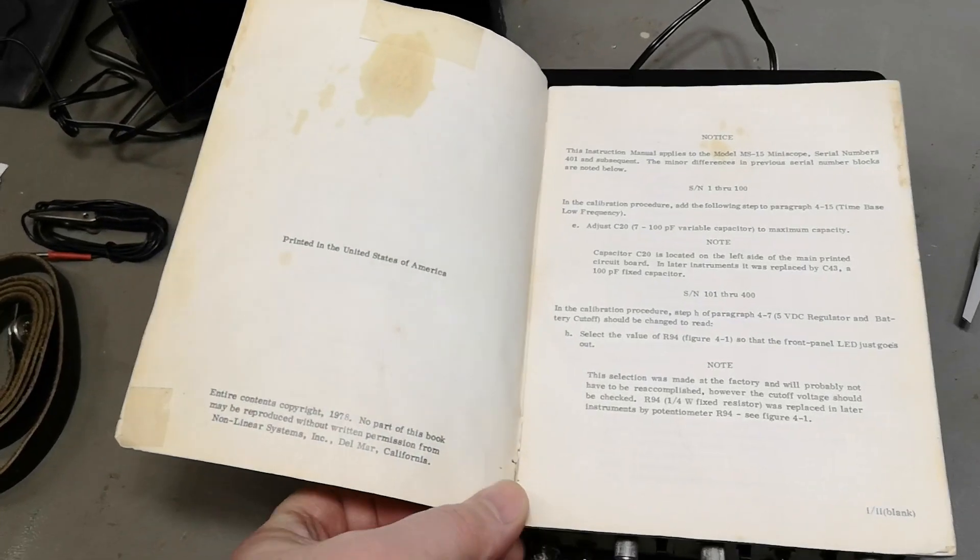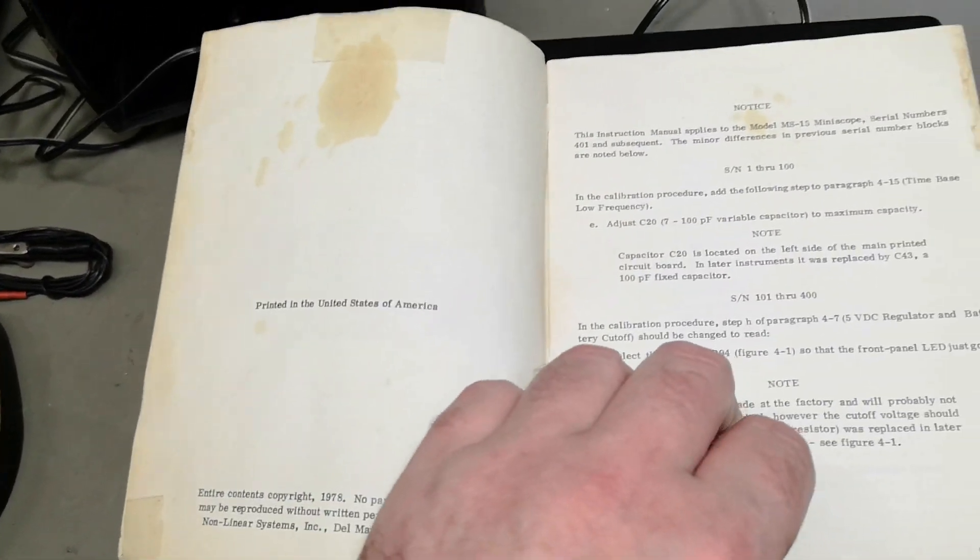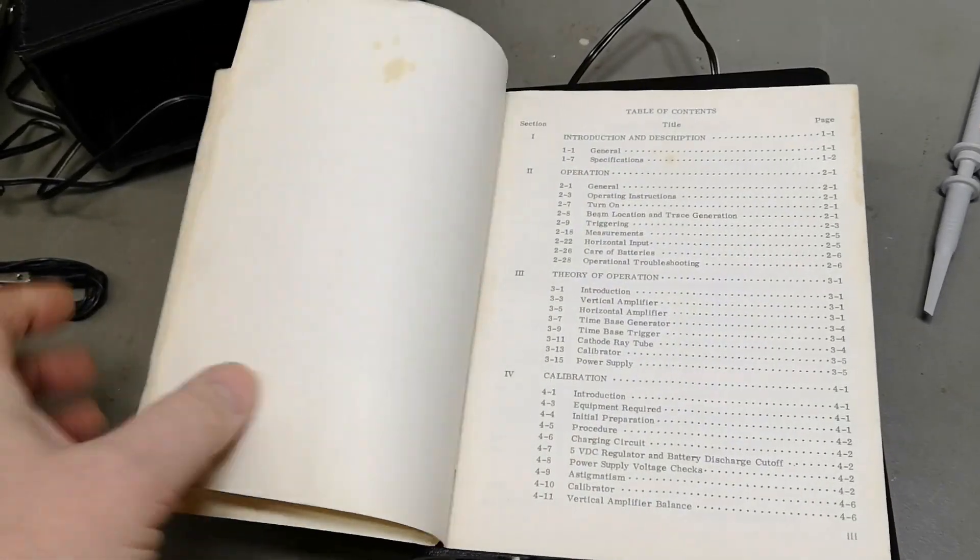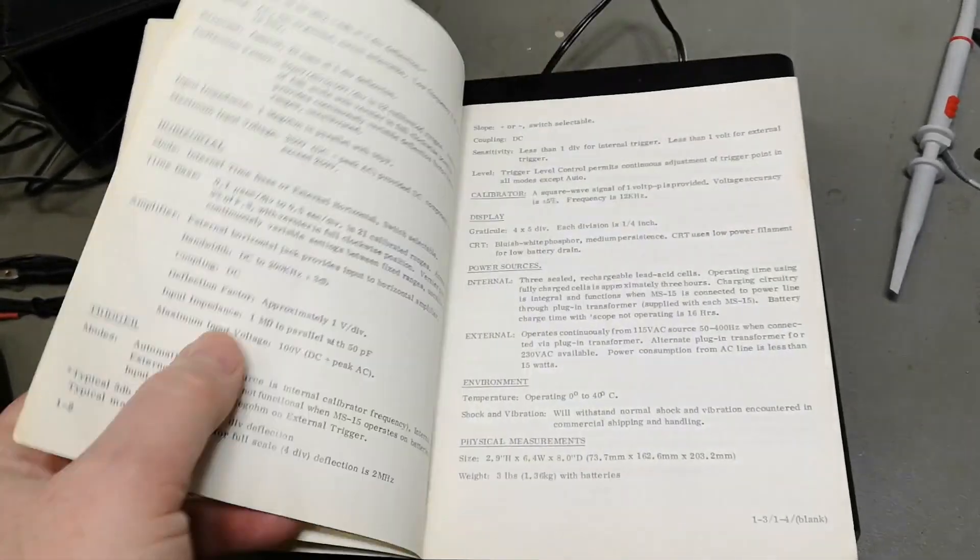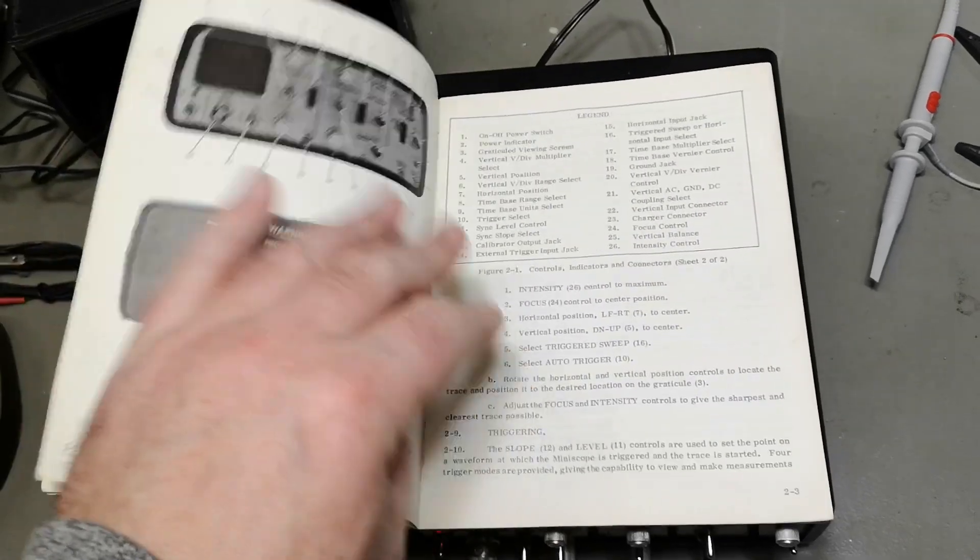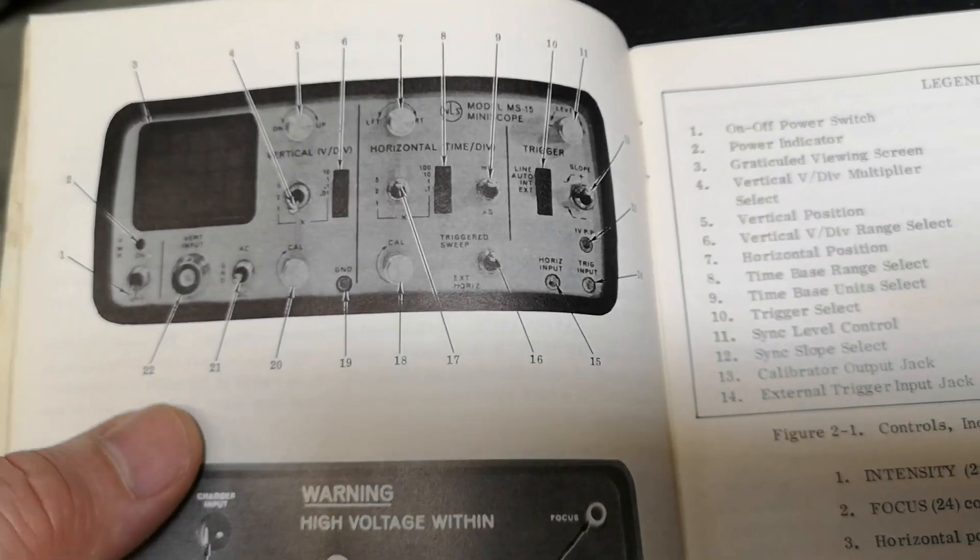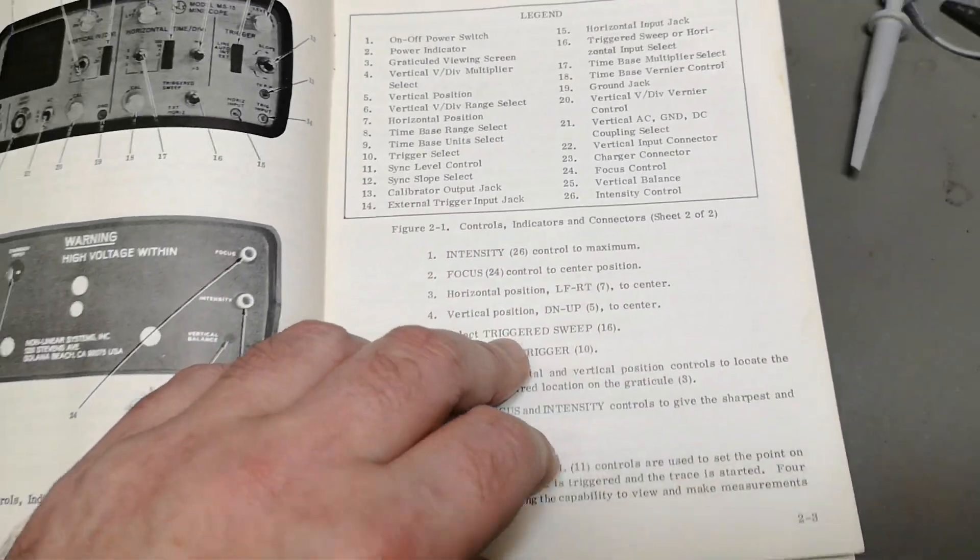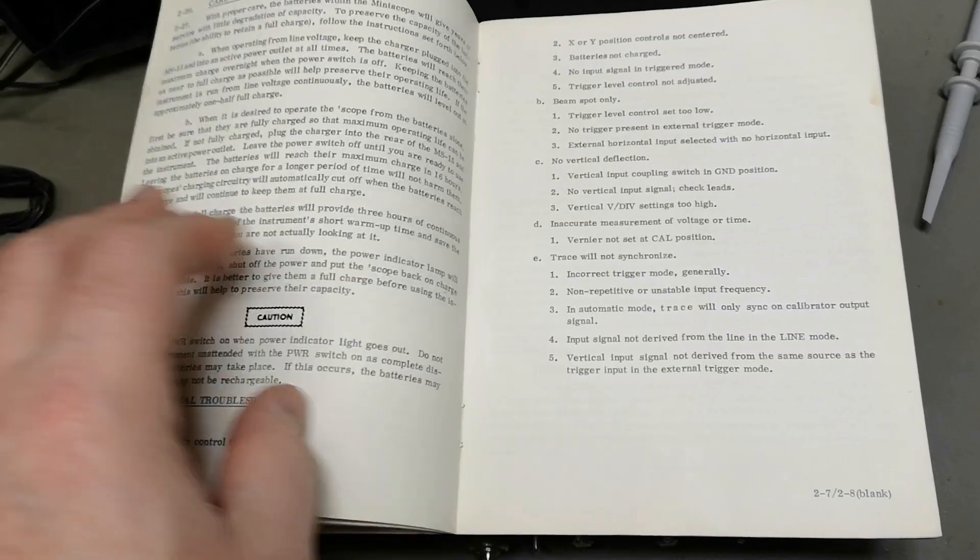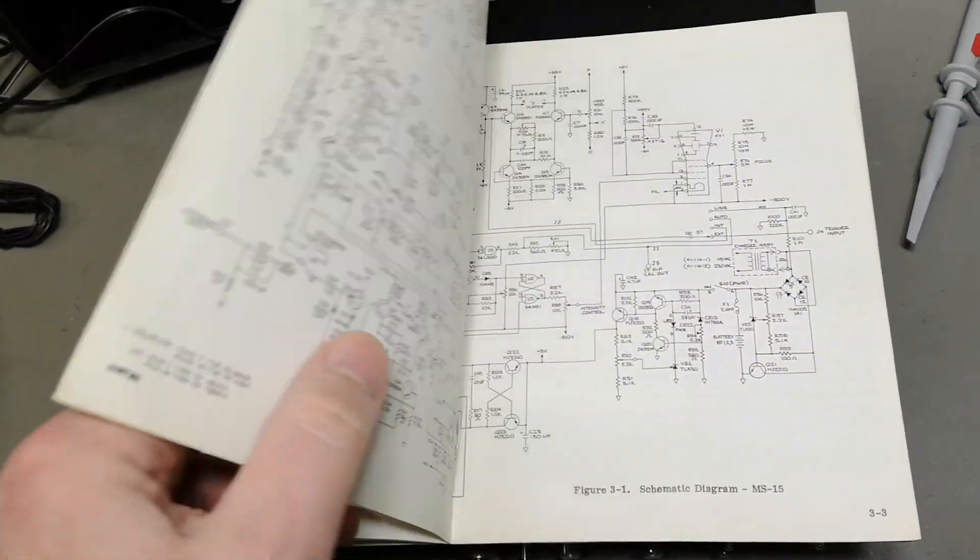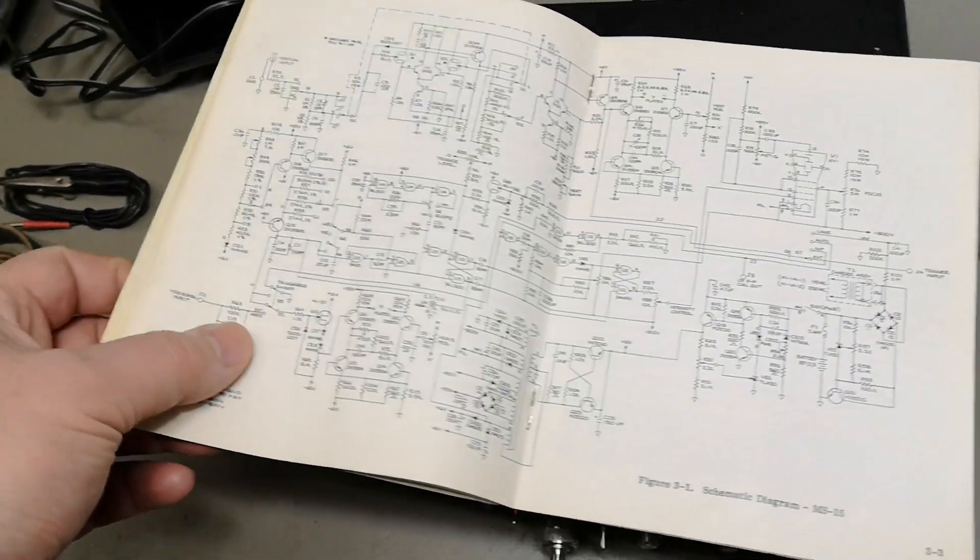1980... oh, it is actually 1978! So we got the manual with everything: operating manual, how to operate an oscilloscope, all those things explained. Horizontal input measurements, theory... oh, we even got schematics!